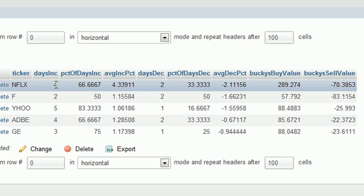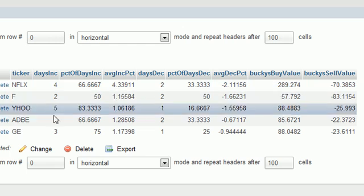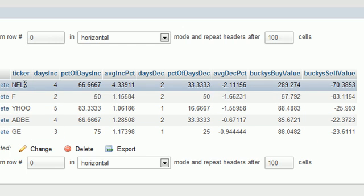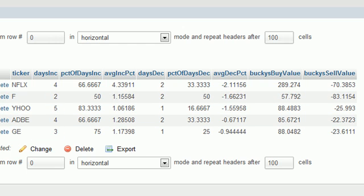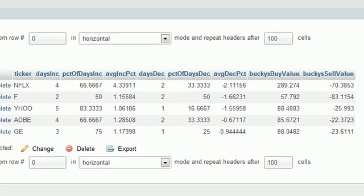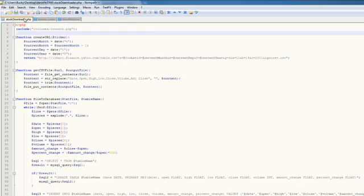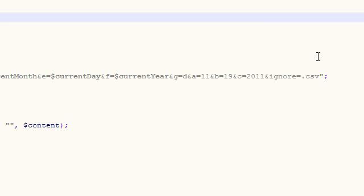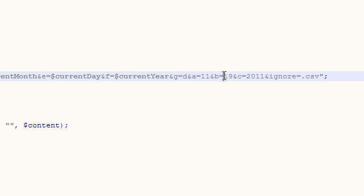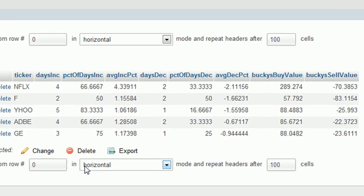Now the number of days is different because for Netflix, when did we analyze that for? Let's see, it was December 19th, 2011 until today. So basically from that date until today, it went up four days.